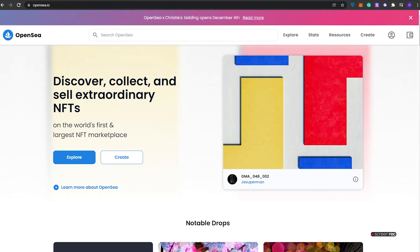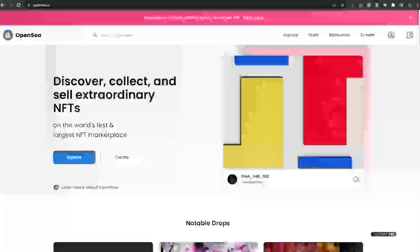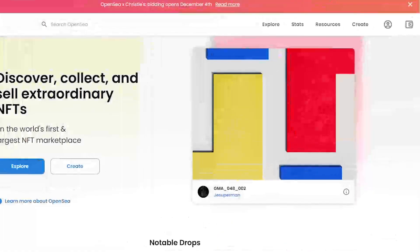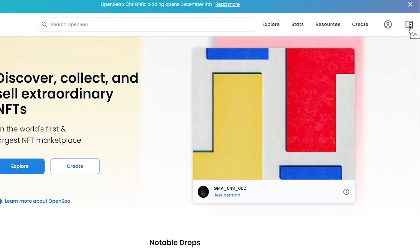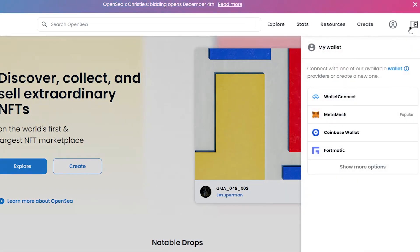The first thing that I want you guys to do is come over to OpenSea.io. Once you're over here, all you gotta do is simply sign up. To sign up, just simply create an account or you can log in with your wallet.